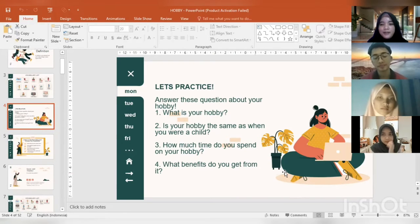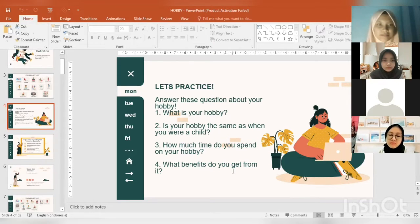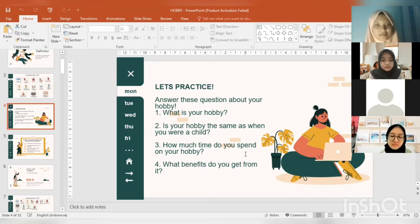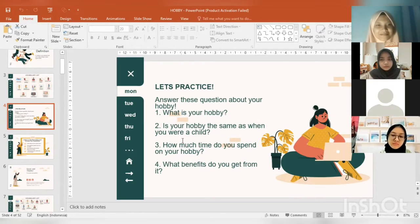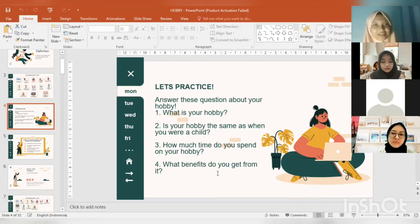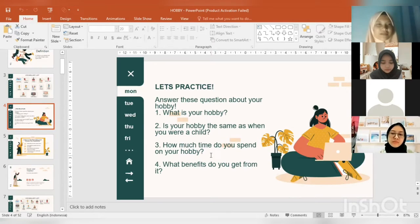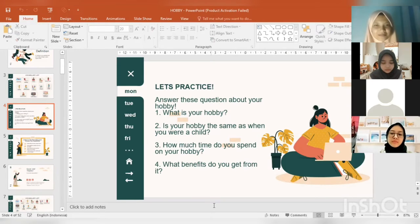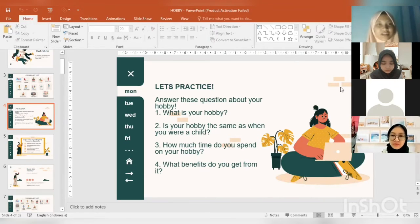Hello Winda! Can I ask you — what is your hobby? My hobby is watching movies. That's amazing. Is your hobby the same as when you were a child? I think it's different. How much time do you spend on it? So many hours — I didn't count. What do you get from it? I get entertainment. Yes, we all need entertainment. Good job, thank you very much, Winda!